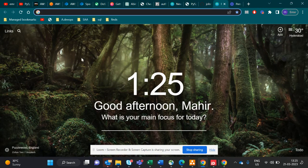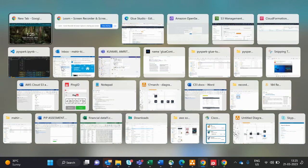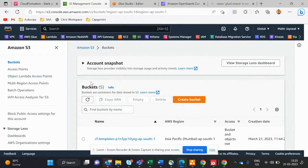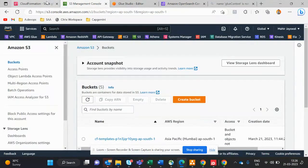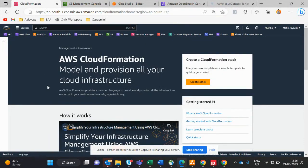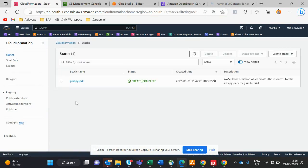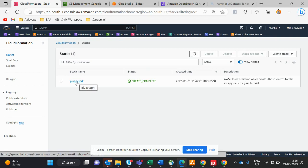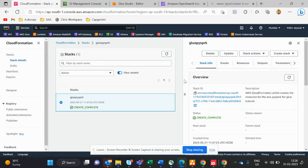Let me give you a demo of what I did. This is Amazon S3 and this is Glue Studio. Basically, I created a CloudFormation template which includes a lot of stacks — the essential things we need — for creating the Glue pipeline.